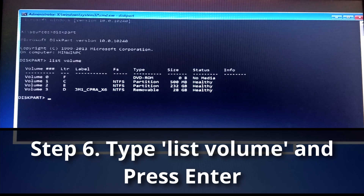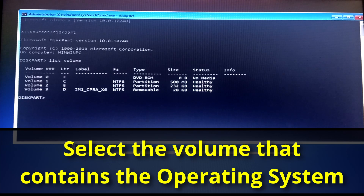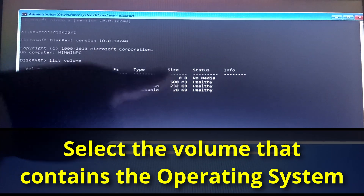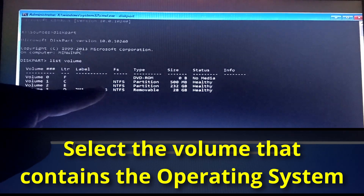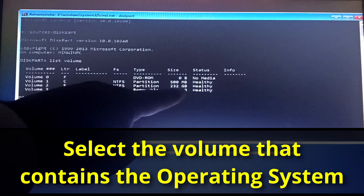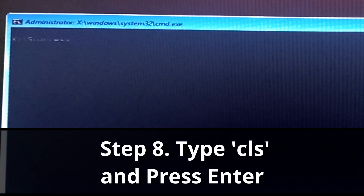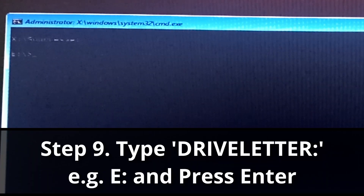Now you need to select the volume that has your operating system. Volume zero is DVD, volume one is a 500 MB partition — that's not the operating system. Volume two, drive E, 232 GB — that's where my operating system is. I'll exit diskpart. Type CLS to clear the screen, then log into drive E by typing E colon.